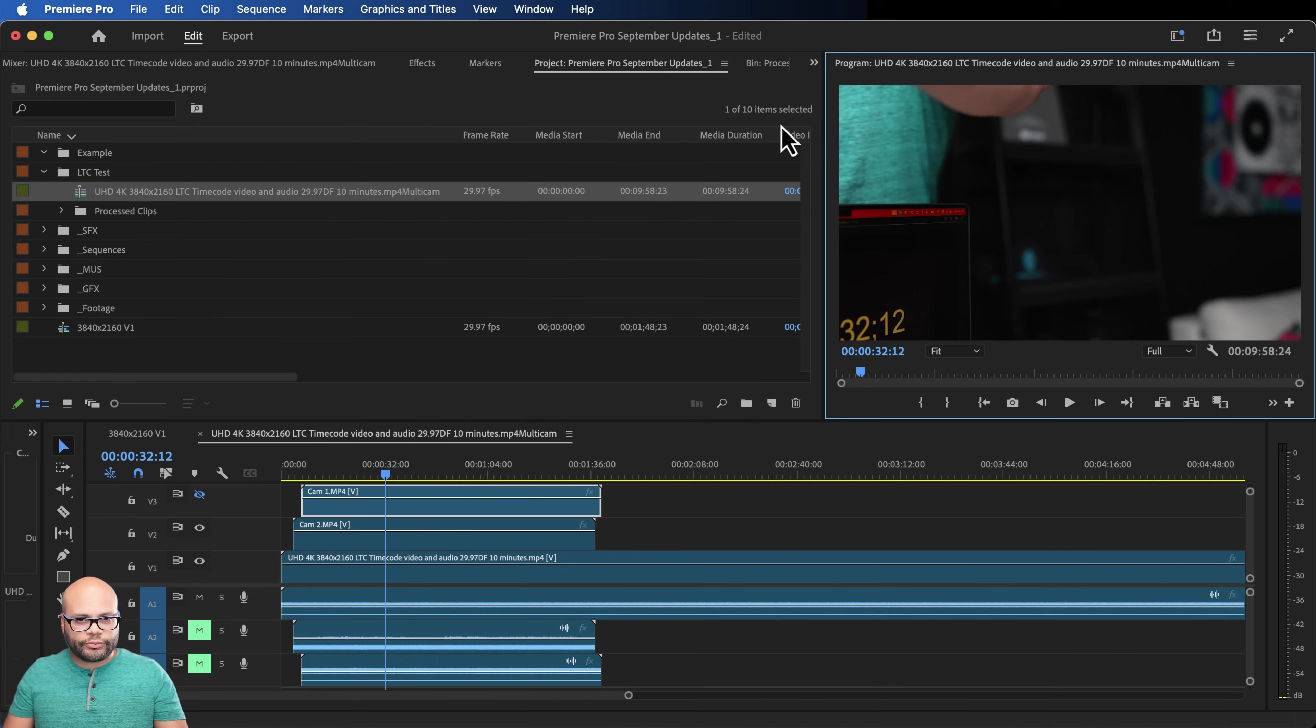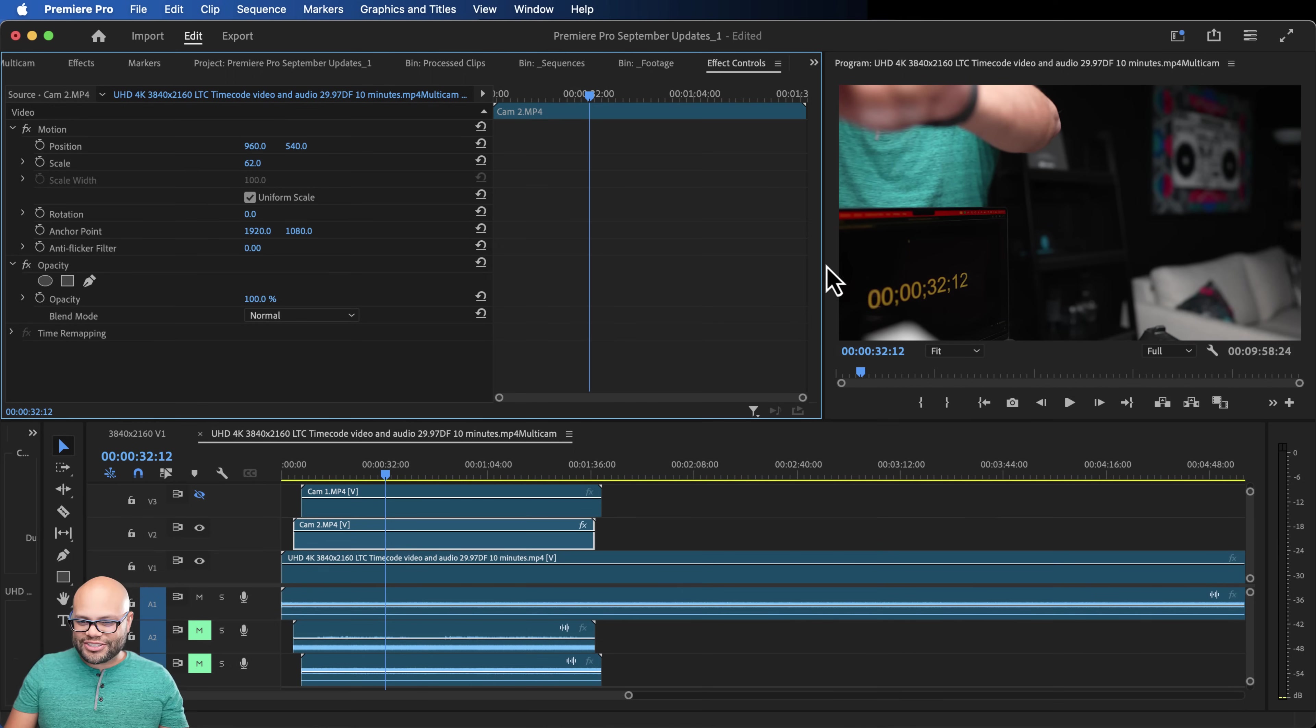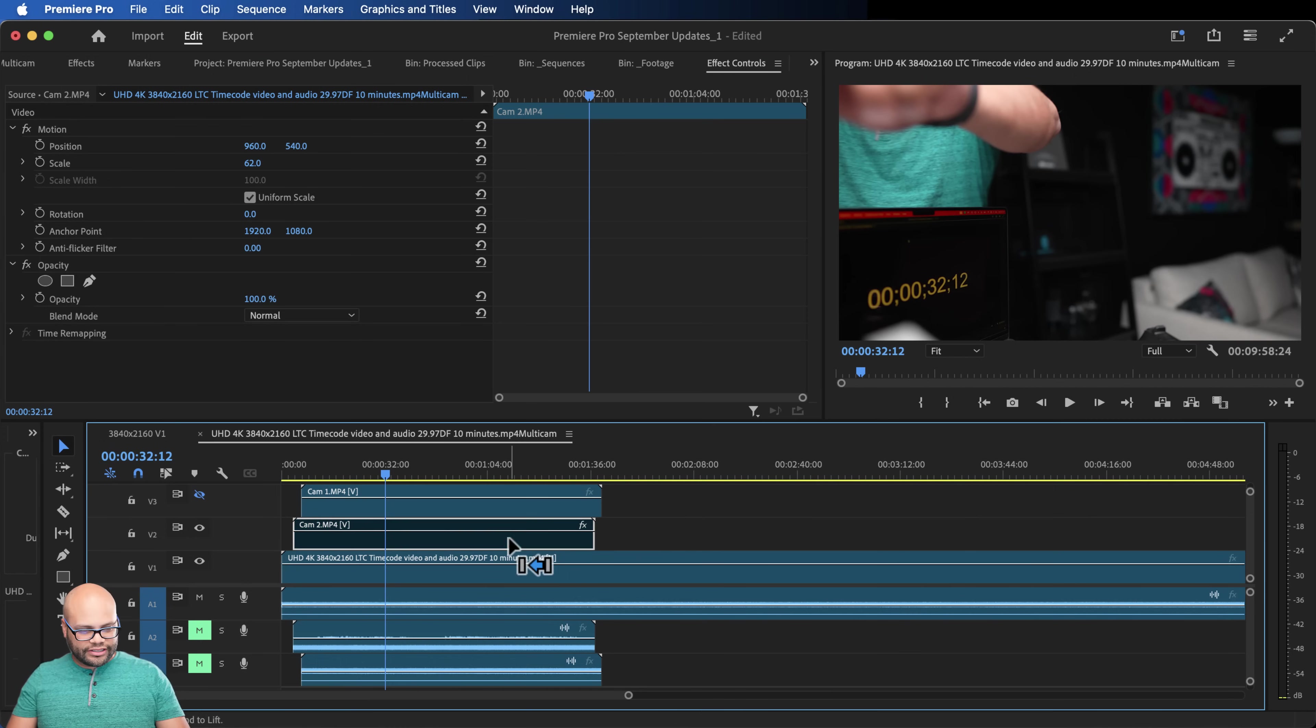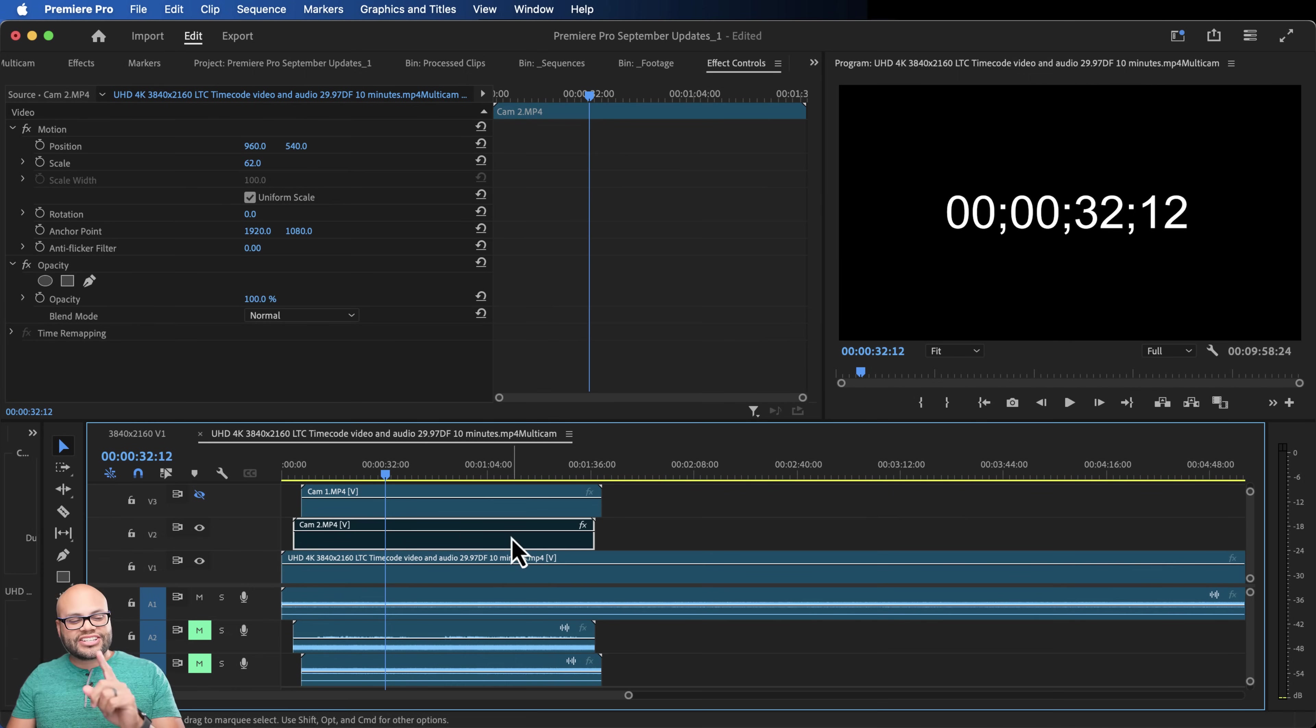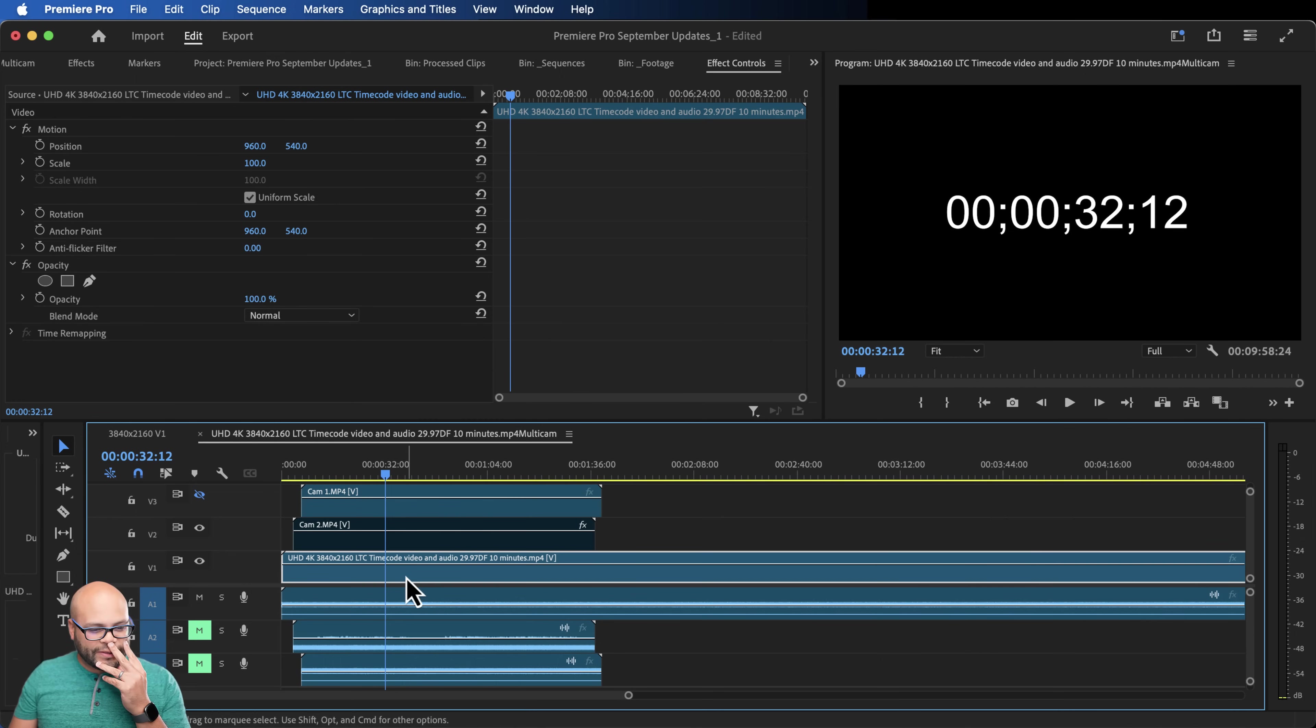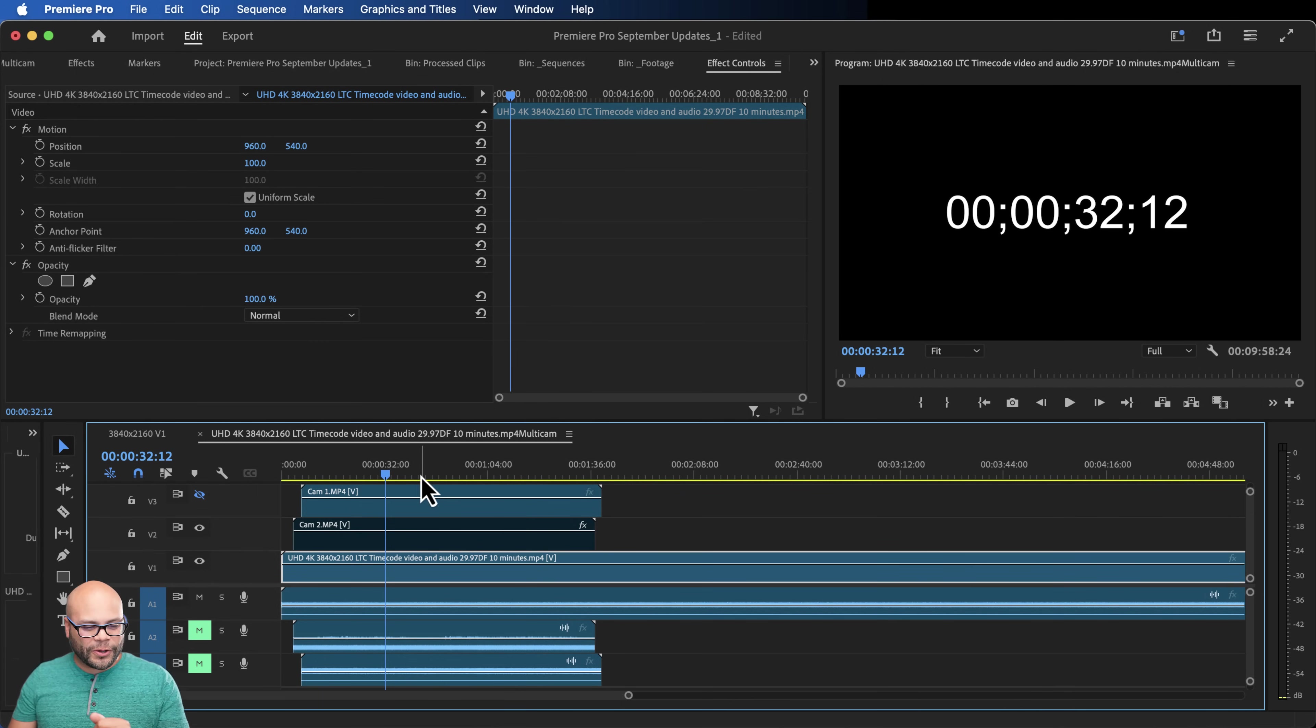that's awesome. You can't really see here. That's 32 12. Look at this 32 12. How about that? And then my reference file 32 12. And that matches the exact same timecode as what's in Premiere Pro from the file. That is so cool.